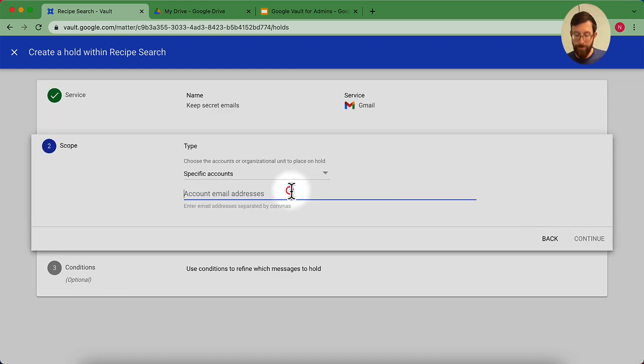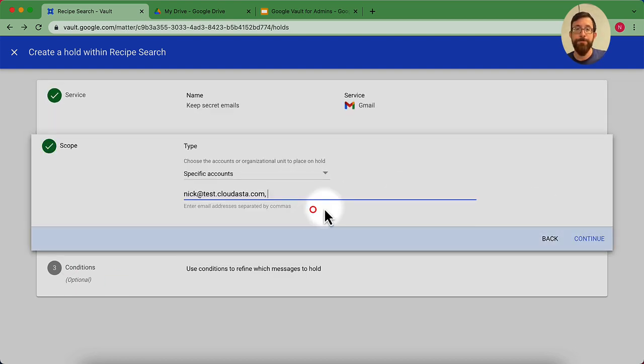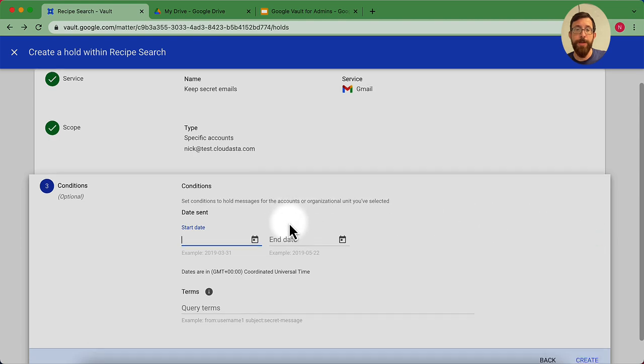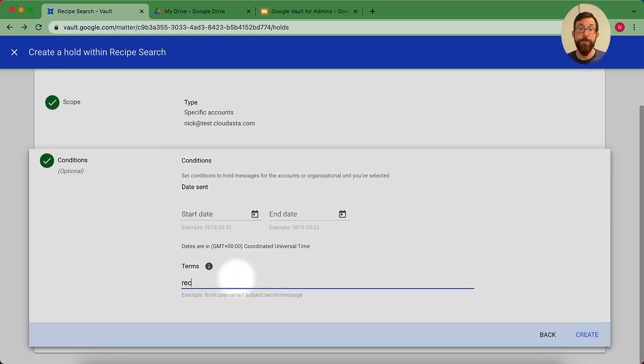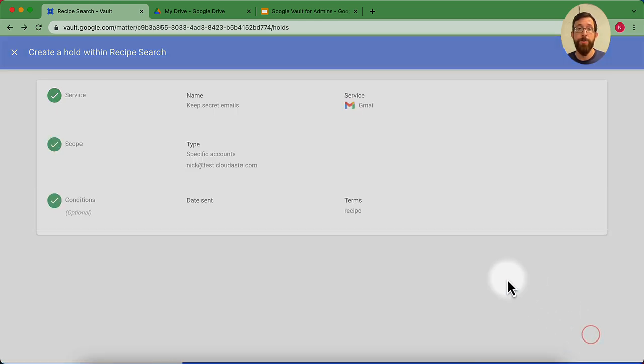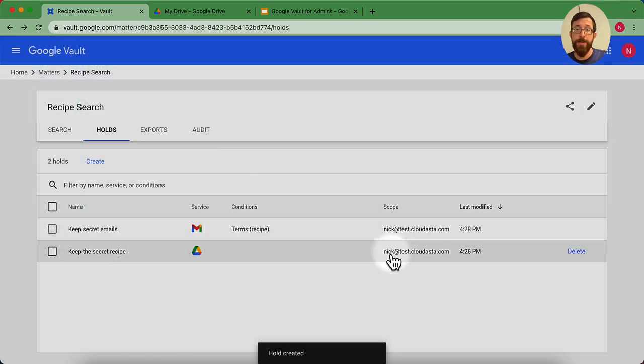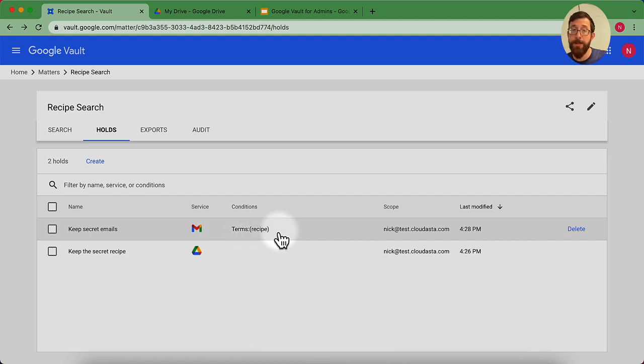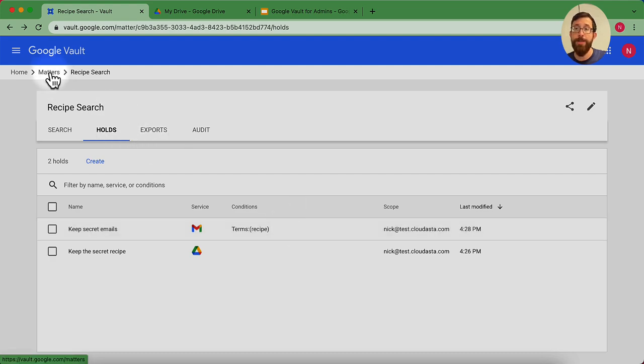I'm going to hit continue. I'm going to look for my test account. And now I'm going to add in to keep any emails that have the term recipe in it. And hit create. So what this is doing is it's setting up another hold just for the nick@test.cloudasta account. And any emails that have the term recipe in it will be retained. Maybe you have some other emails that you want to make sure are retained in there. That could be a really helpful thing to add that hold in there as well.